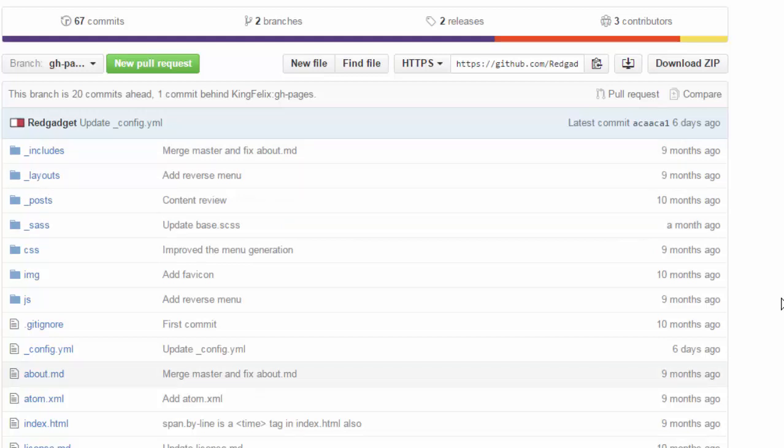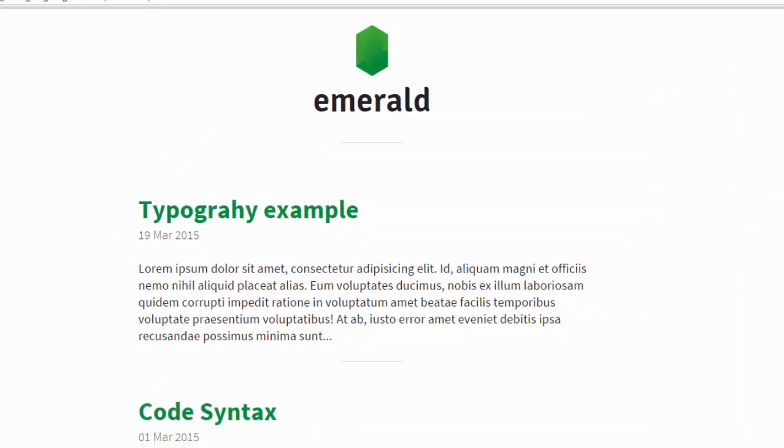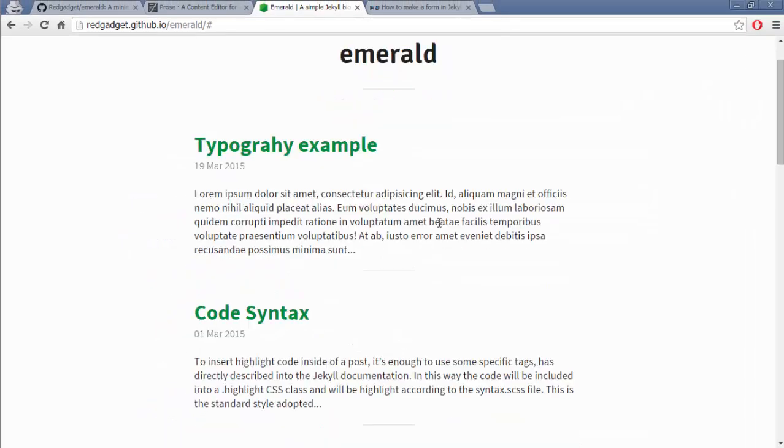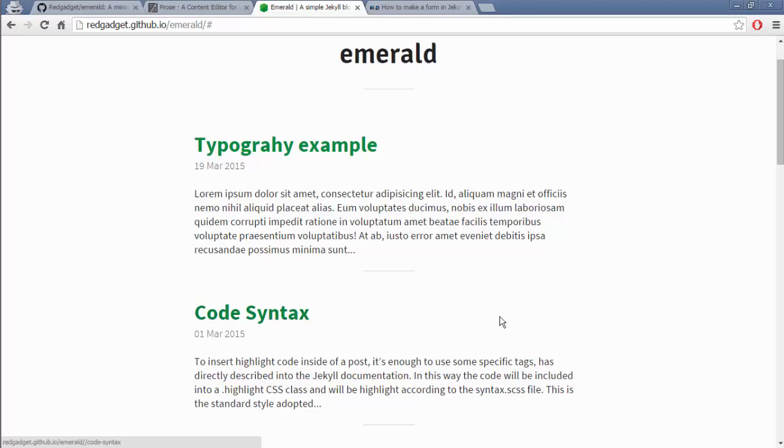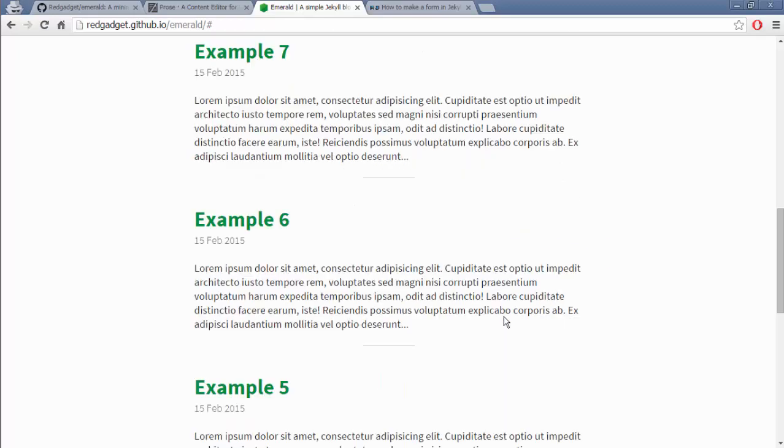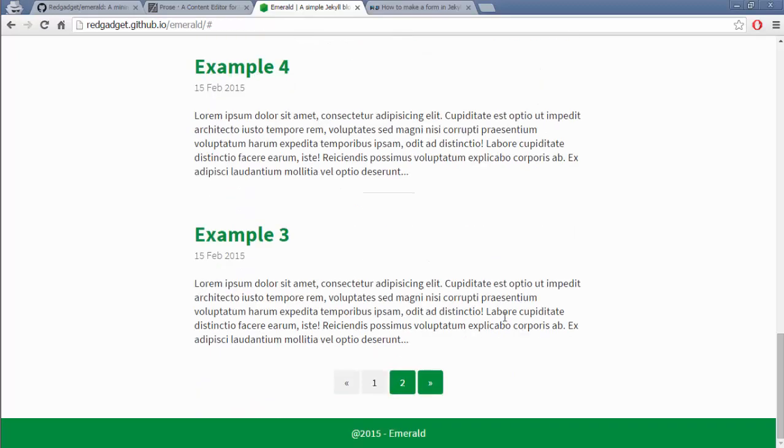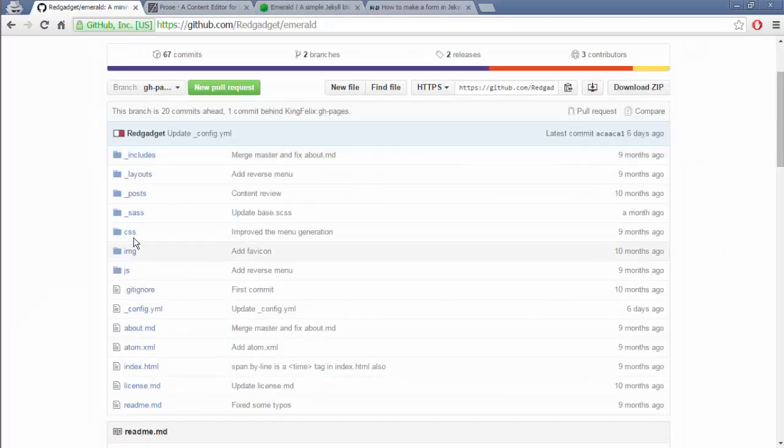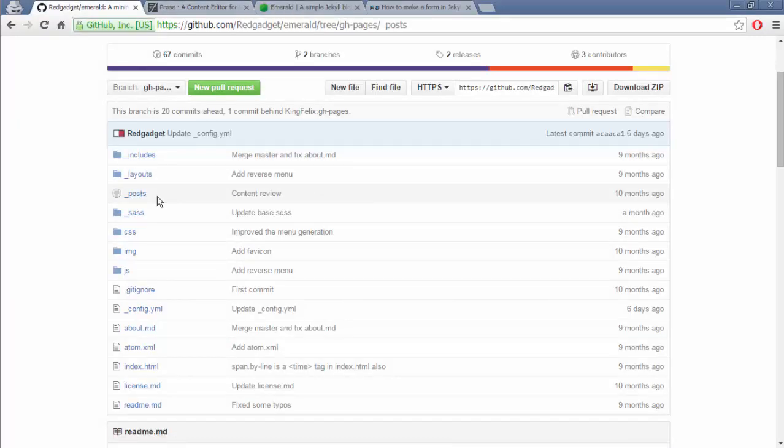So among these folders your posts, blog posts, will be inside underscore posts. If you see the posts here there is one typography example, code syntax post and there are many examples. So if you enter the posts folder you should be seeing all those posts.